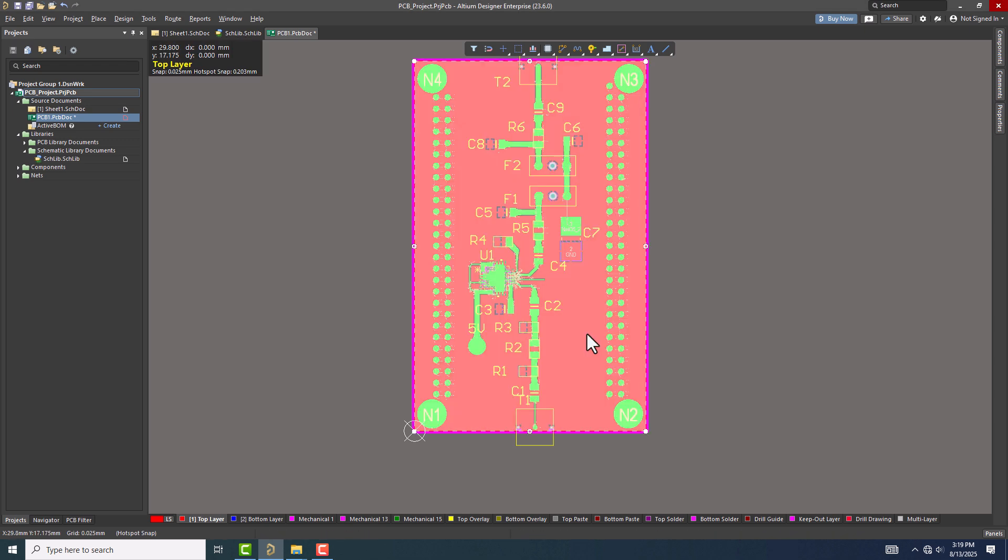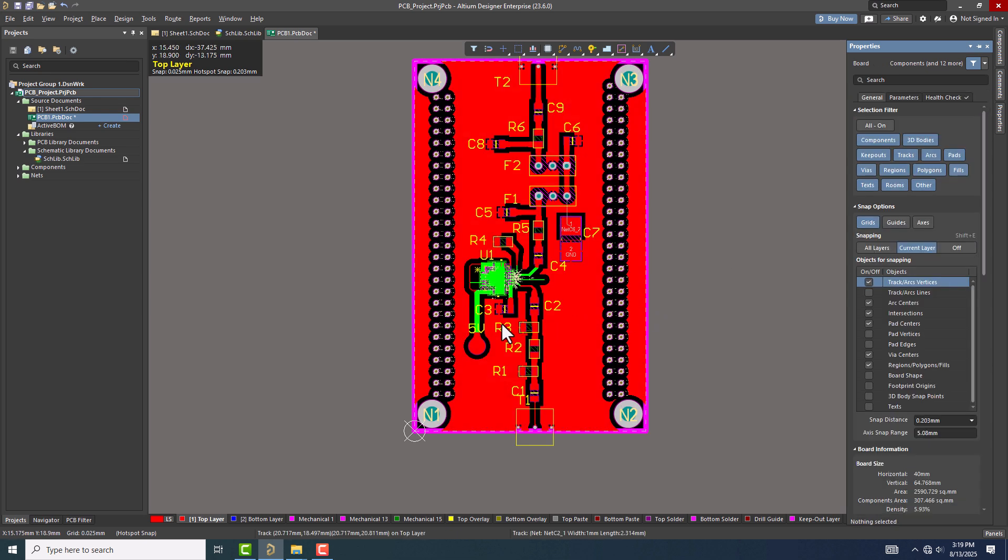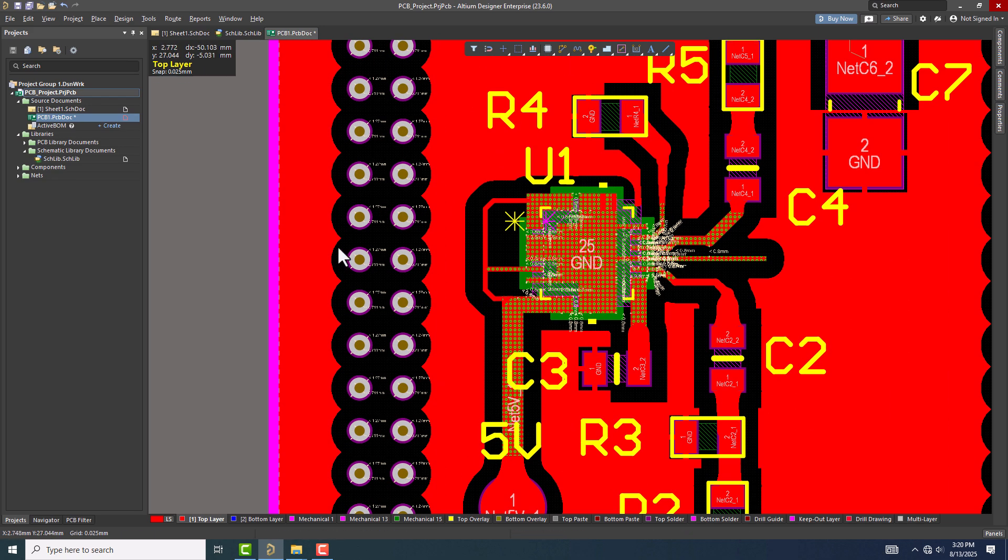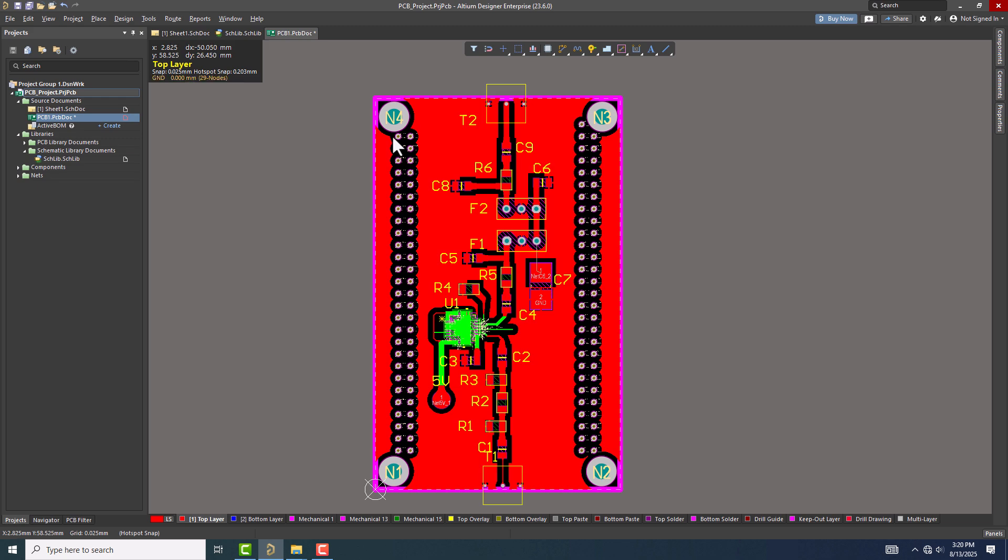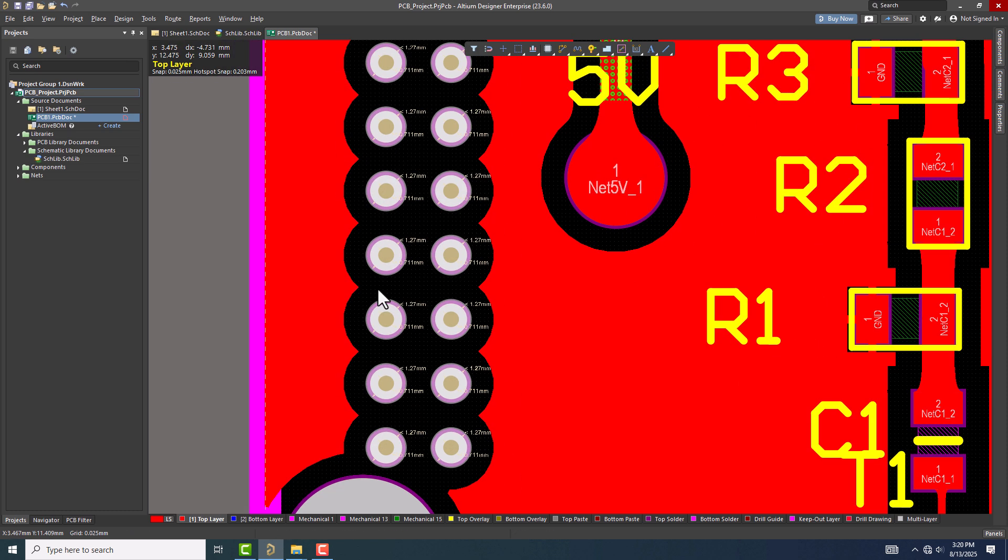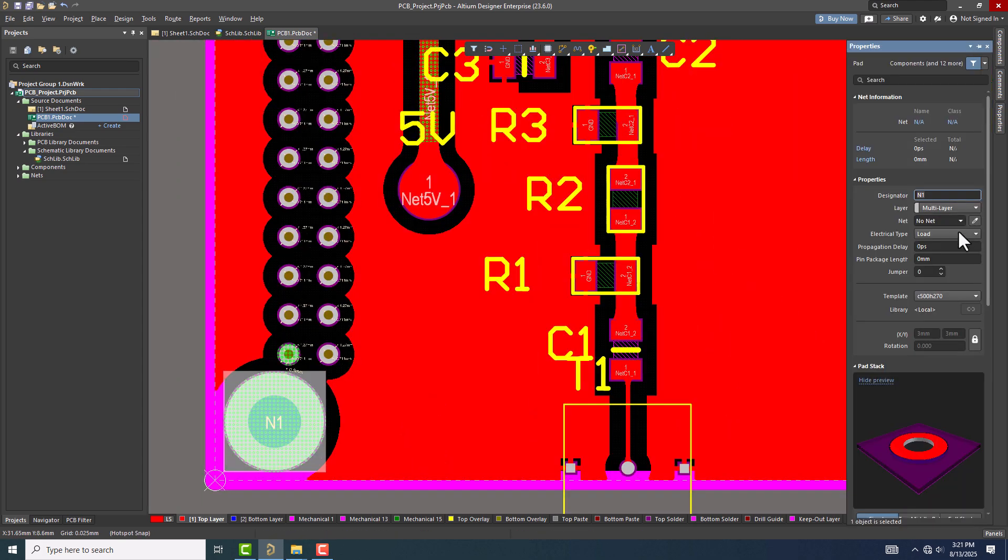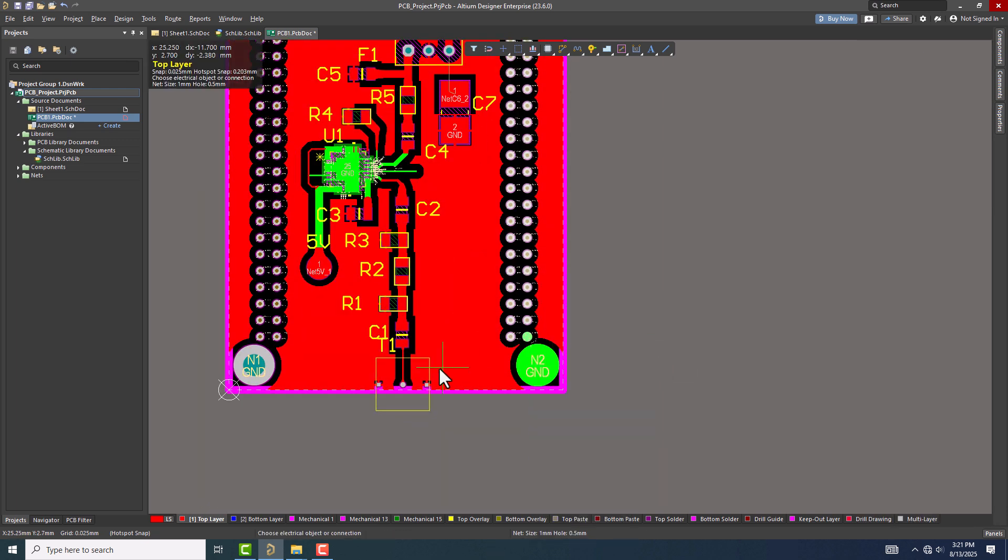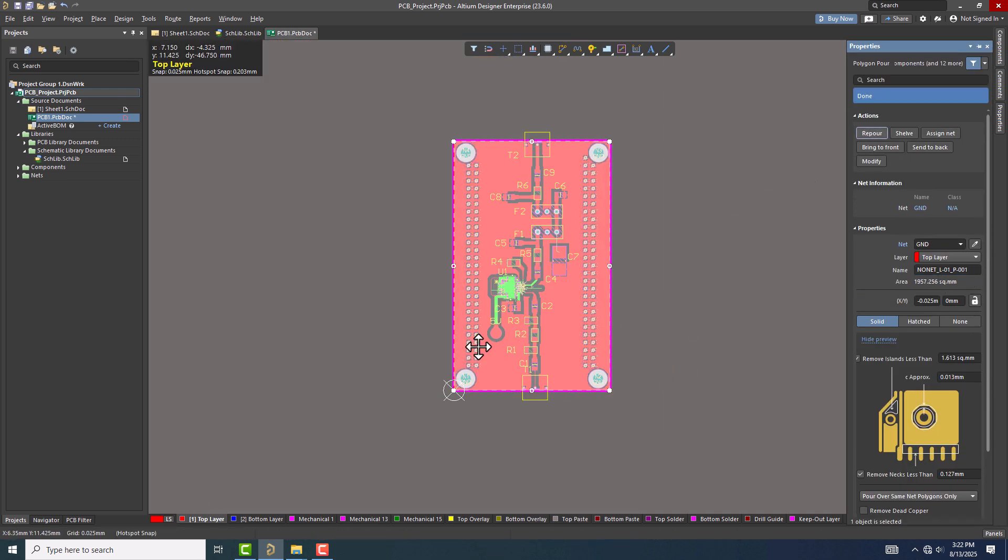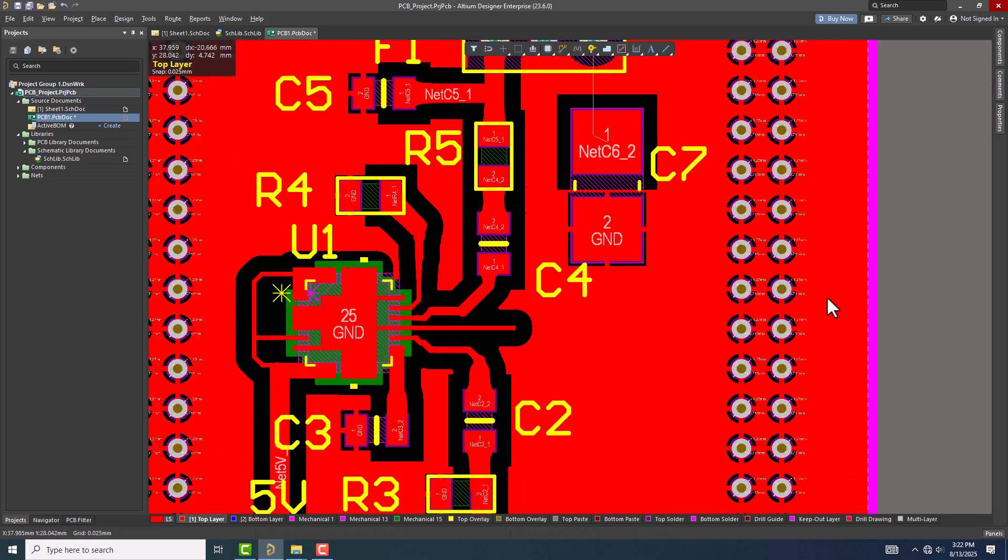Now double-click on the polygon, and from the settings panel on the left, choose the Repour option. You'll see the clearance update according to the new rule. Notice that the vias are not connected to the polygon. This is because no net is assigned to the vias. Let's select all the vias and assign them to the ground net.